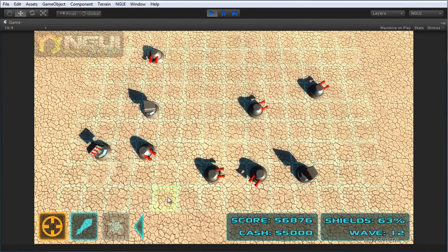You might notice the score, cache, shields, and wave displays aren't actually hooked up to anything yet — they're just there for decoration and will be ready for when we hook them up in a future tutorial.